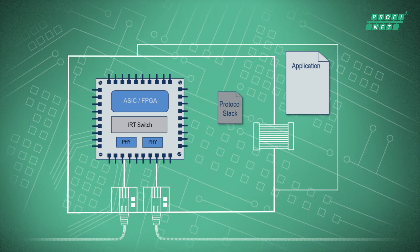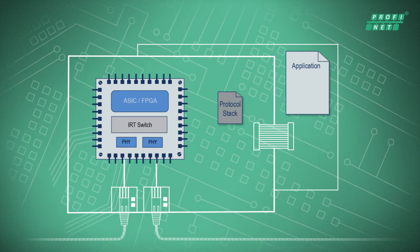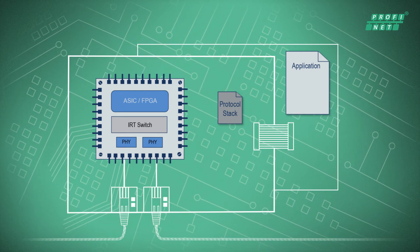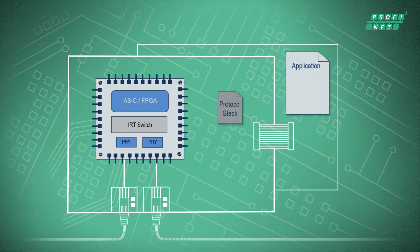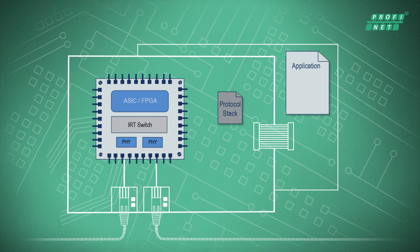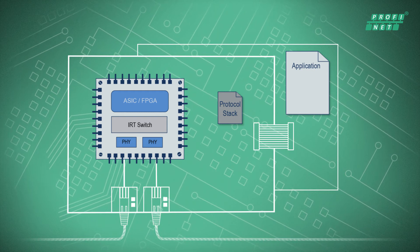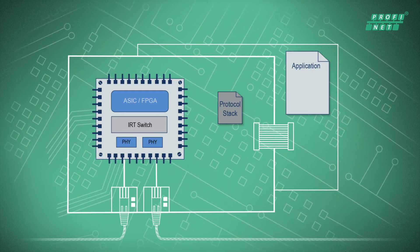As a communication interface, the Profinet ASICs can also be connected to a host via a parallel interface.